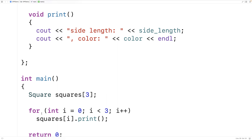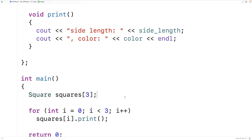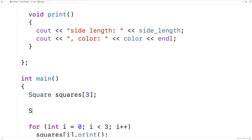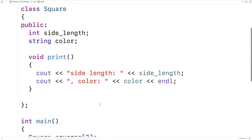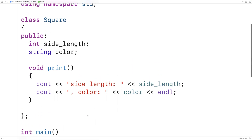With an array of objects, we can access array elements using the same syntax as any other array. But what happens when we declare the array? How do these square objects get constructed? They get constructed the exact same way as a single square object would be. In a class like this, where we have no constructor defined, C++ is going to use the implicit default constructor.